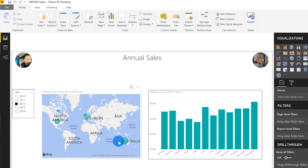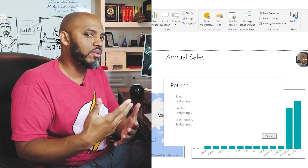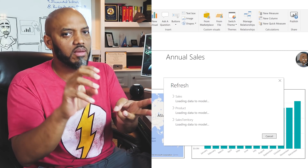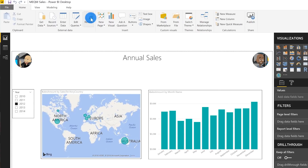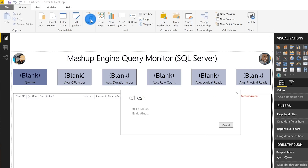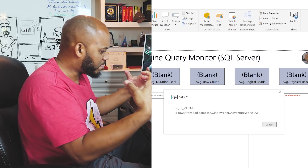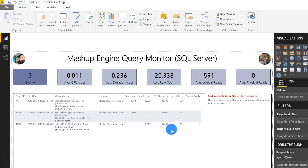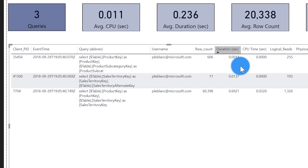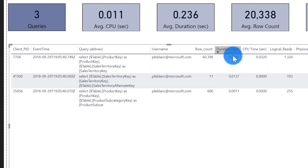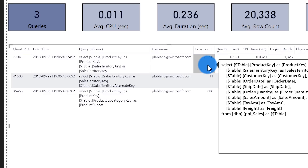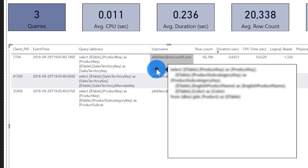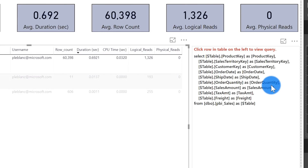I have a report pointing to Adventure Works DW and I'm going to click refresh. When I click refresh, three queries are going to run: one for my sales table, one for my product table, and one for my sales territory table. It's refreshed — that should have been captured in my extended event. I click refresh on the Mecham, there are three rows. You can see the average CPU and duration. If I sort to see which query took the longest, it's the one with the most number of rows. If I hover over, there's a report tooltip giving the full query, and if I click it you can actually see the query on the right.